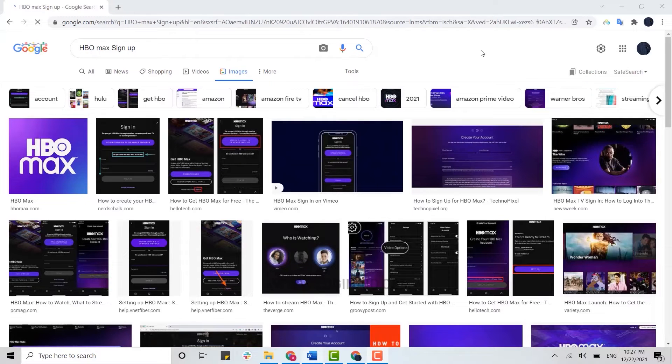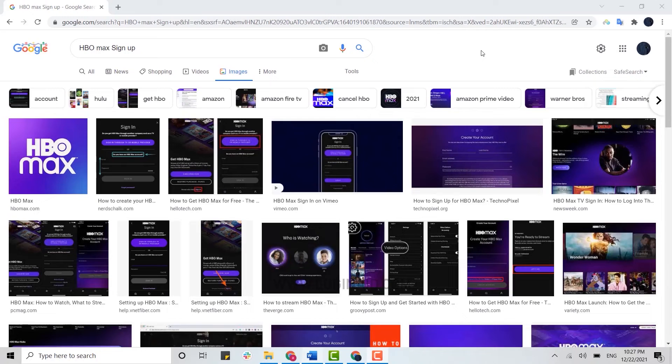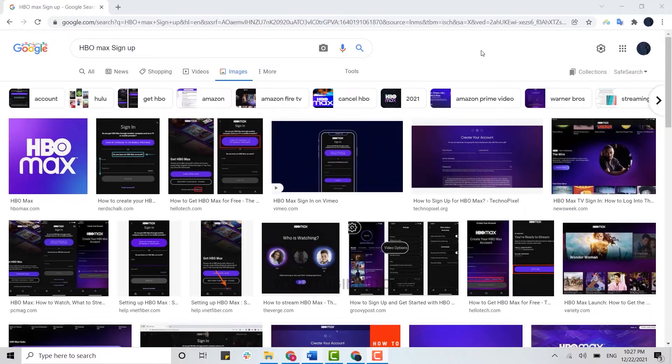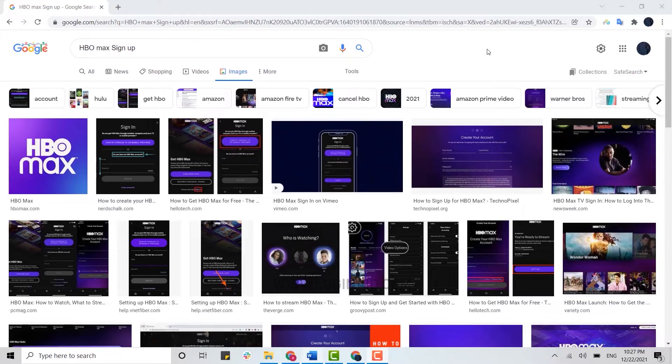Hello everybody, welcome back to the Logging In channel. Today, for this episode of Logging In, I will be showing you the process for how you can sign up for HBO Max.